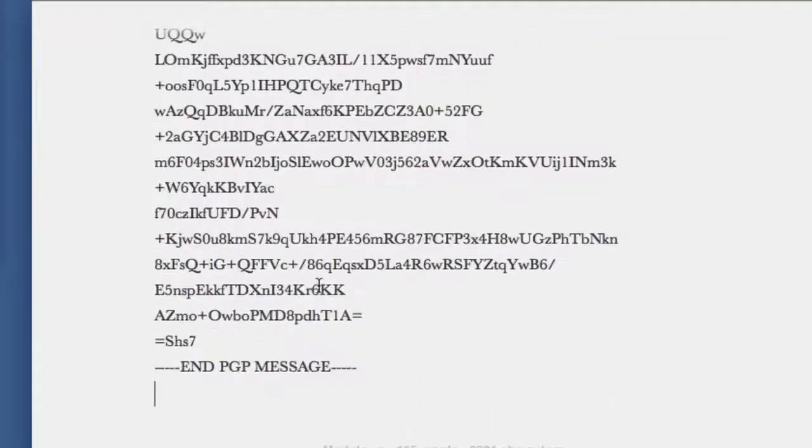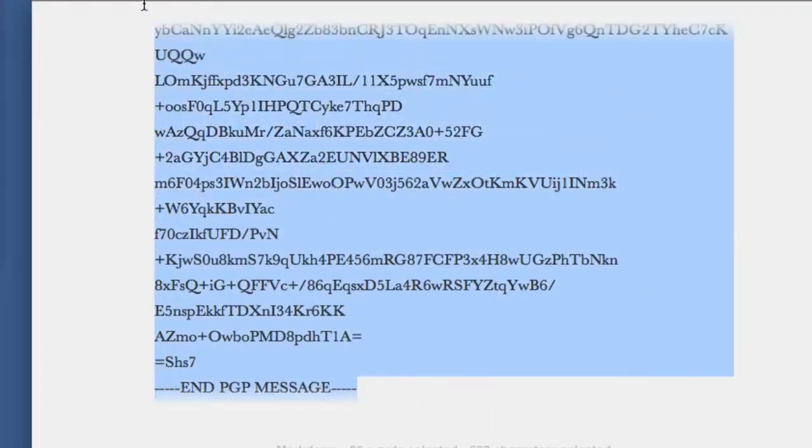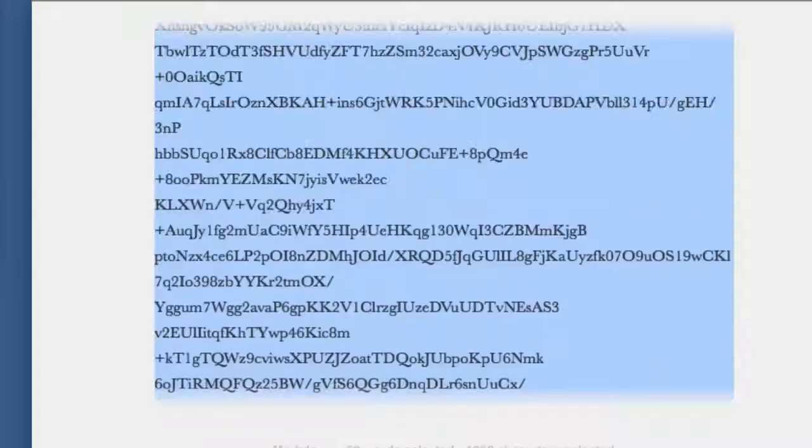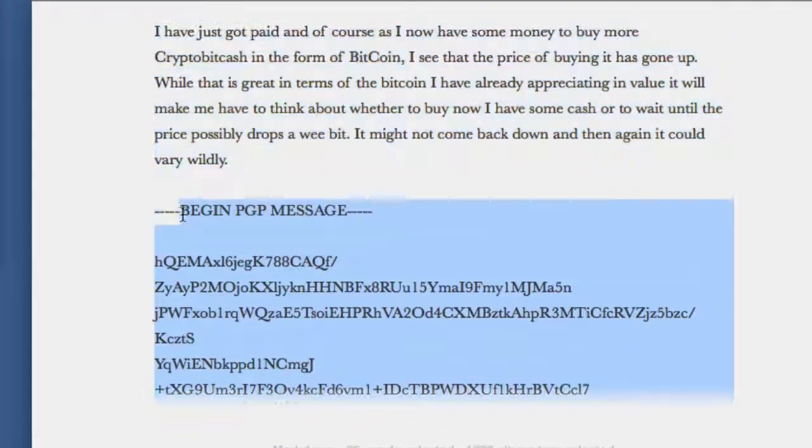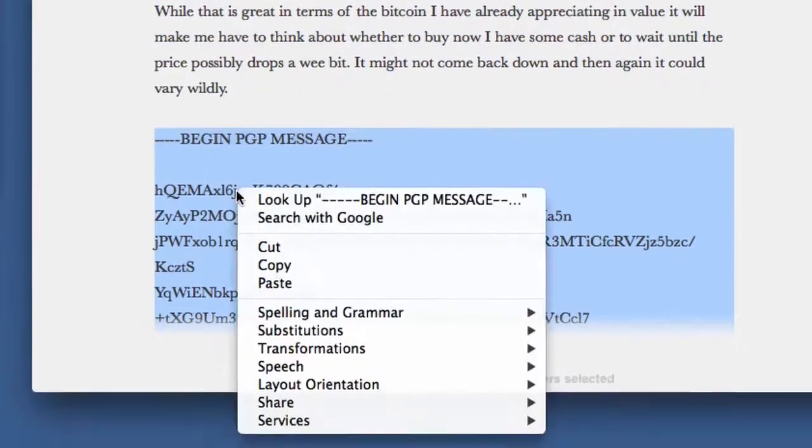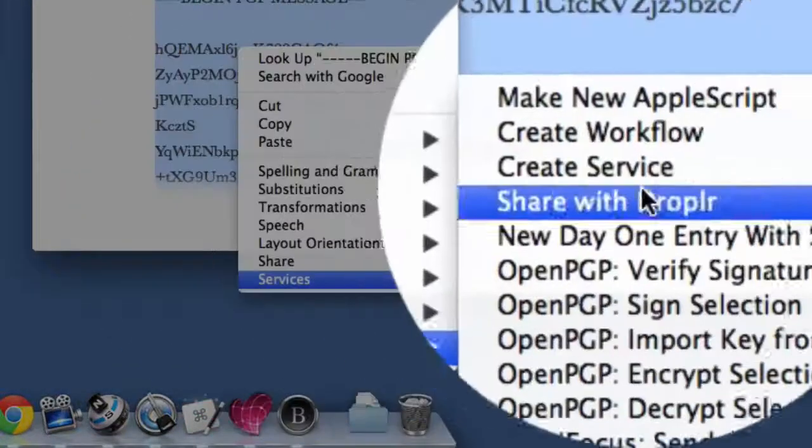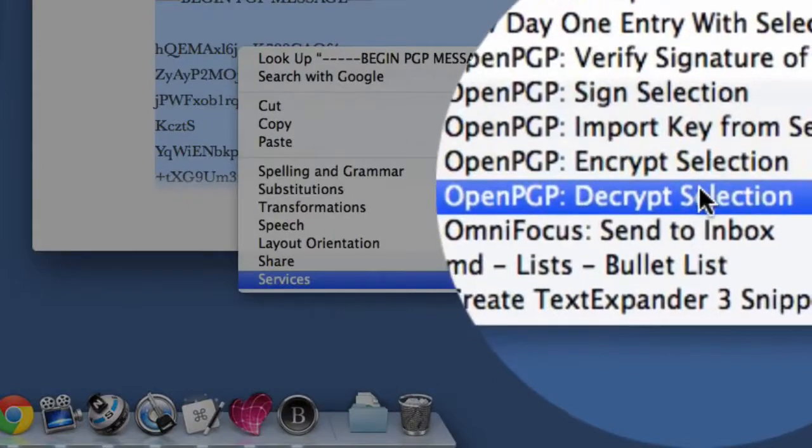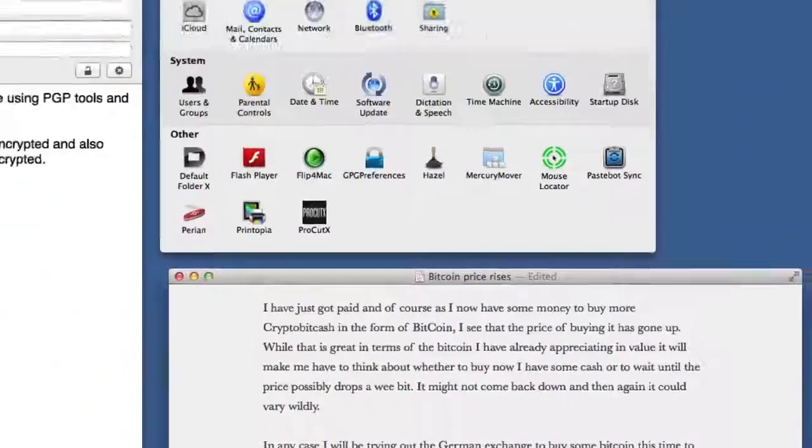Same as before, select all of that there. Even though it's not looking the same because of the different type of word wrap, we can still decrypt it. So go to the Services menu again and go to Decrypt Selection. There you go. But what about if you've been doing this and you can't see the services available? Well, that's quite easy. Let's go into the Keyboard menu.